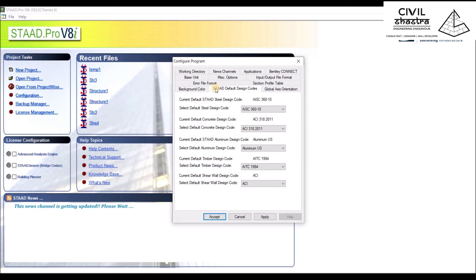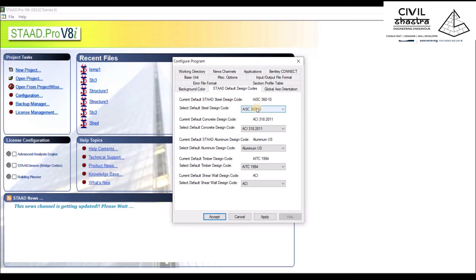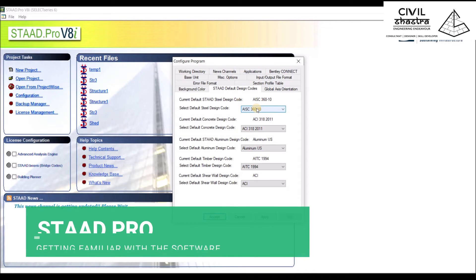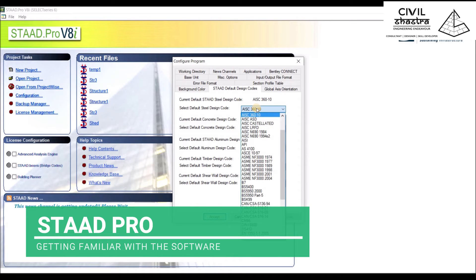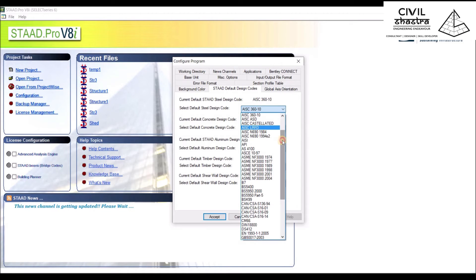Then we have certain steel design codes which are being used. You can either change it while assigning the properties of the material within the working area, or we can change it by default from here.